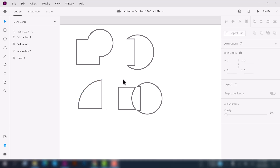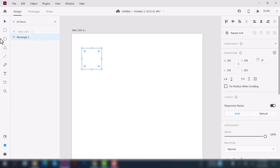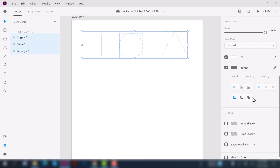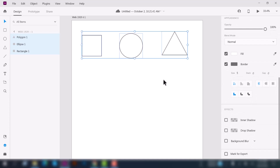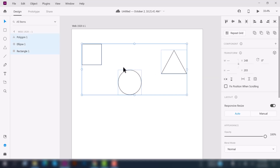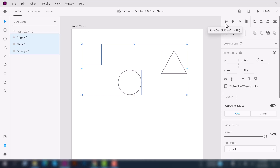Now we'll see the alignment tool. Let's delete these shapes and create three more shapes. Select all of them and increase the border size. To see the alignment tool in use, select all three shapes. You can see the tools: the first one is Align Top, the second is Align Middle vertically, the third is Align Bottom, and the last one is Distribute Horizontally.